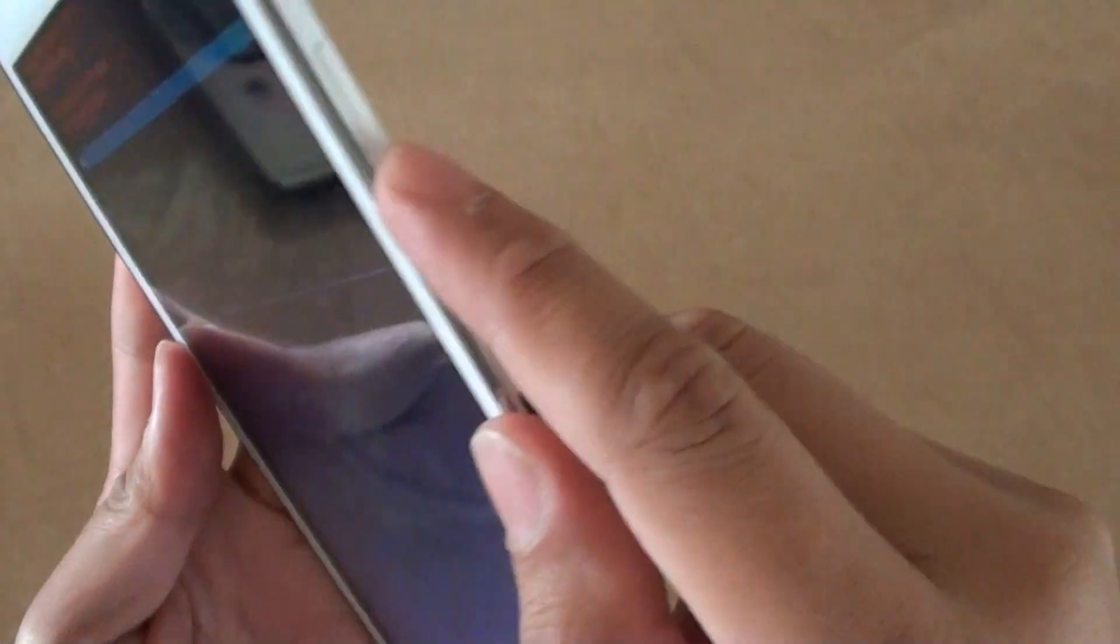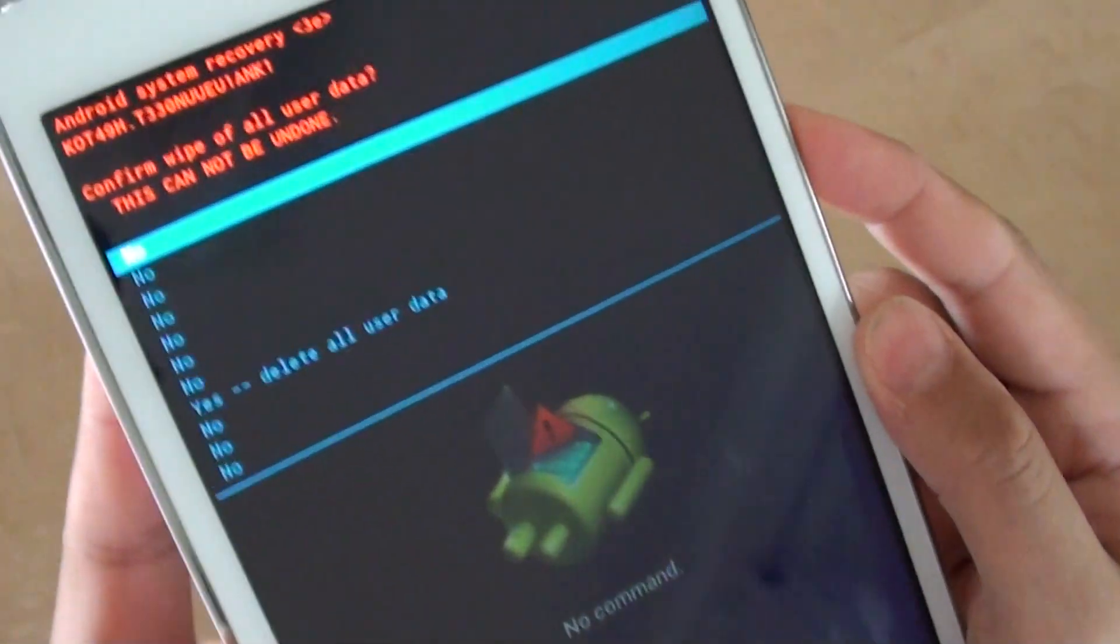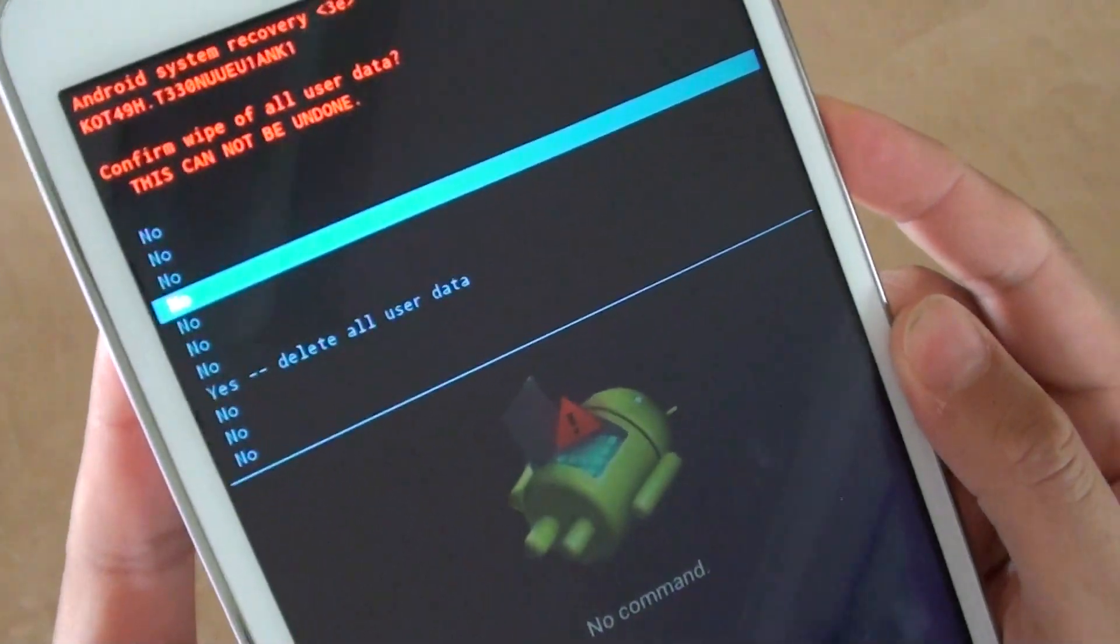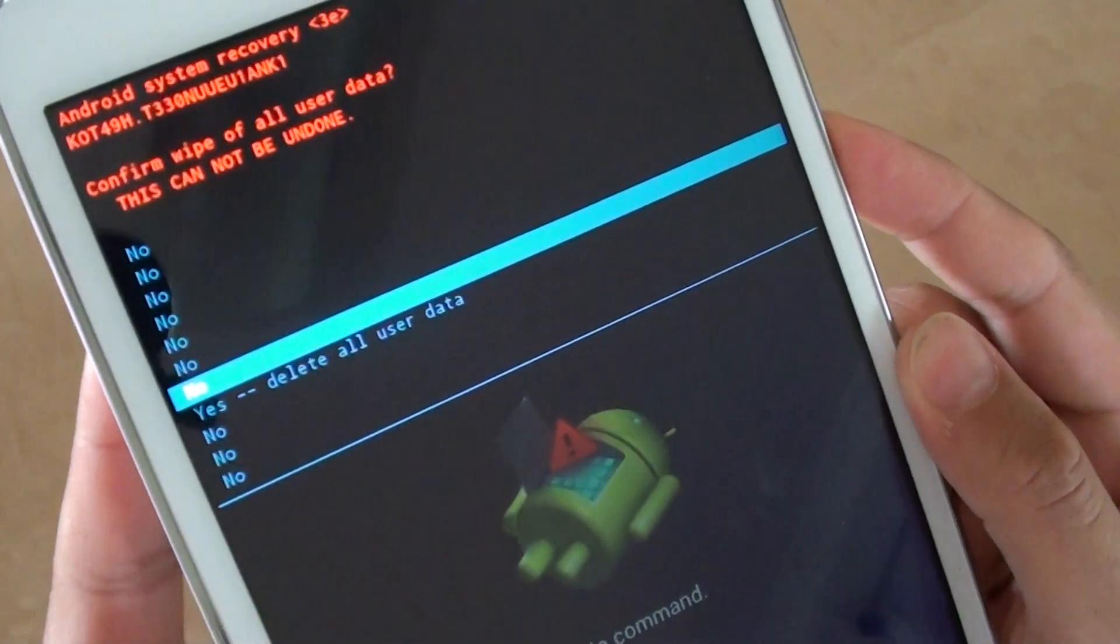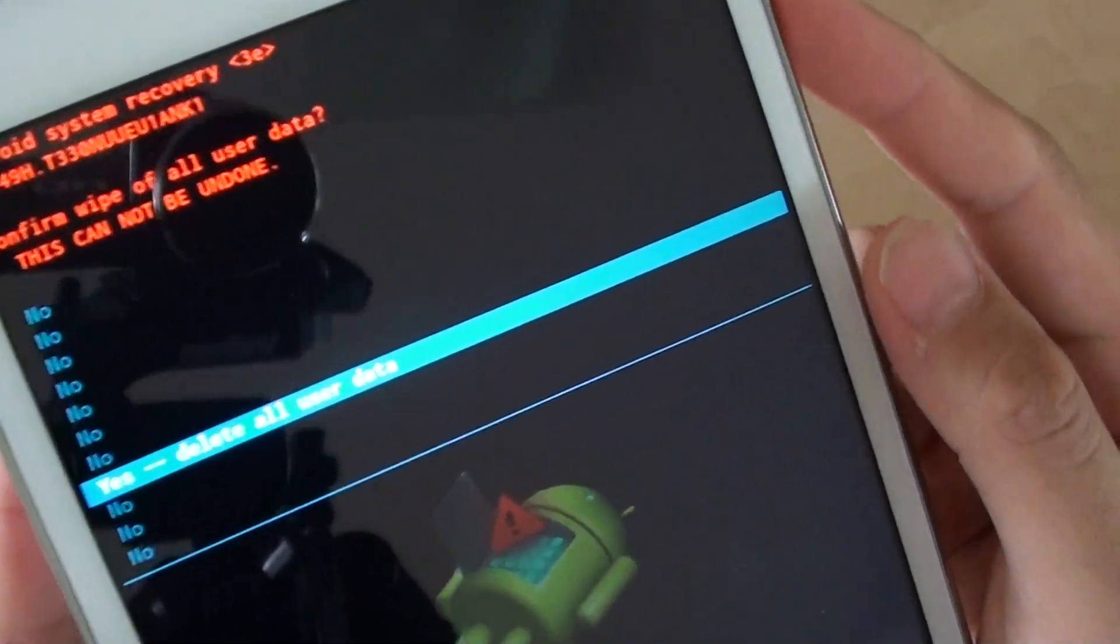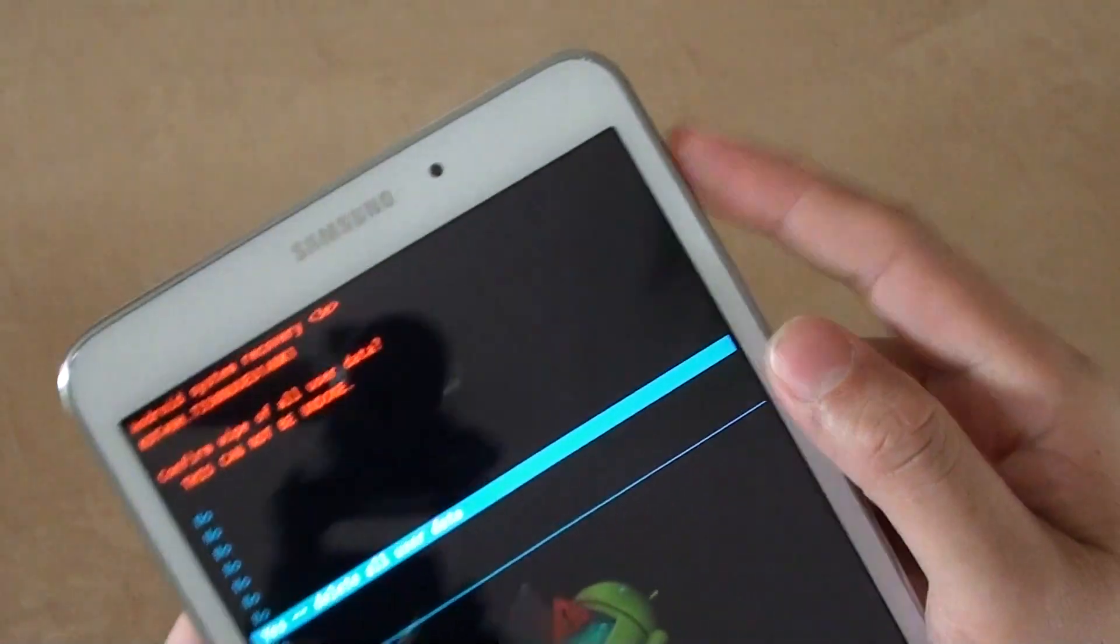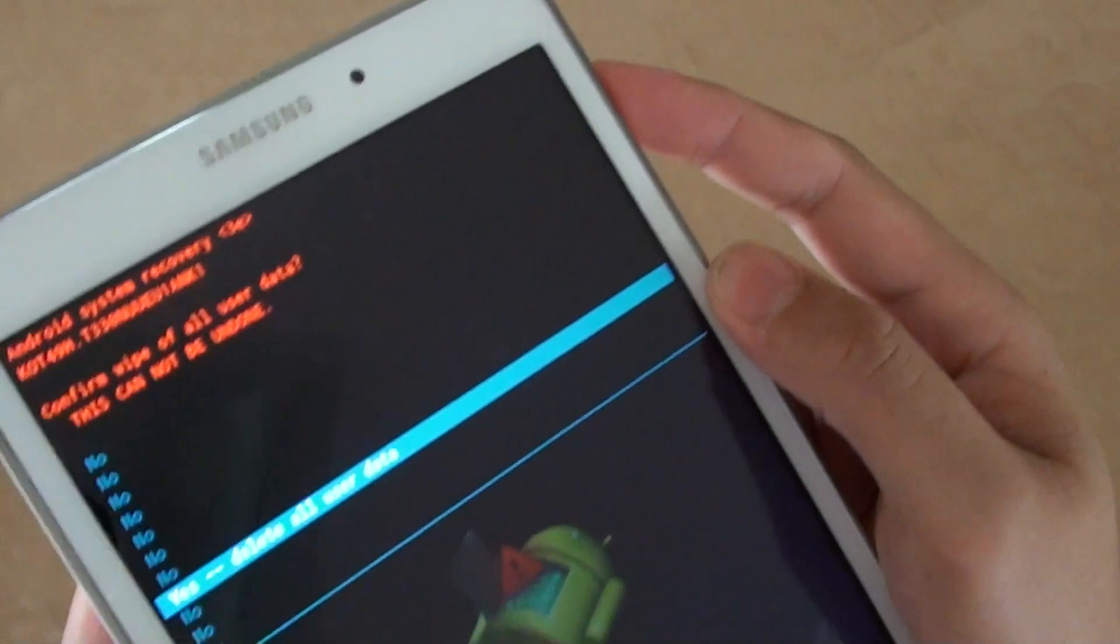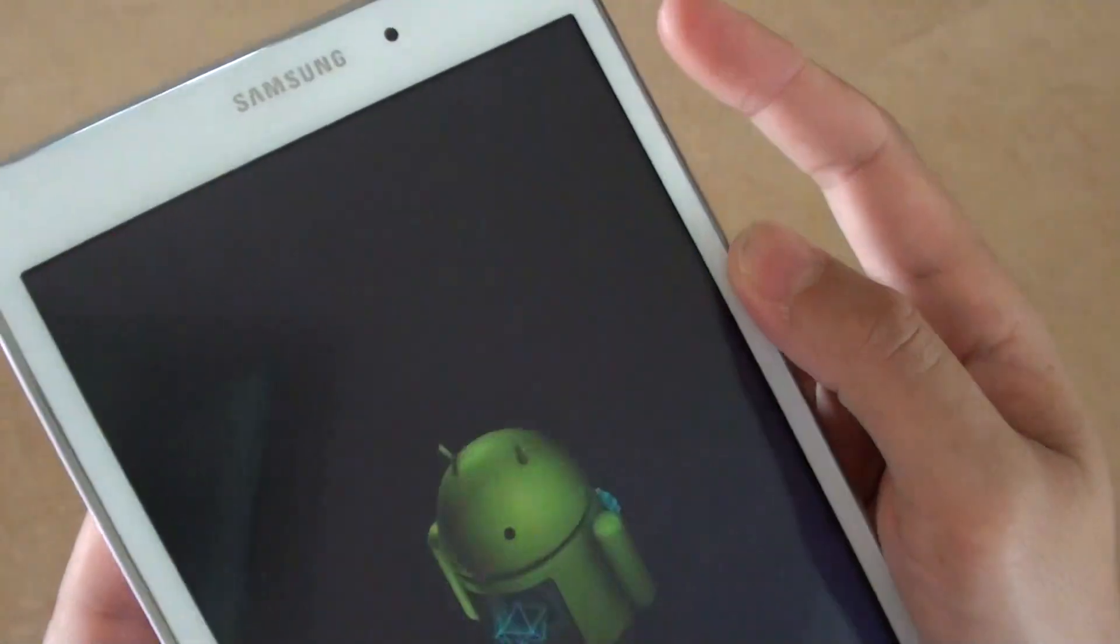Then use the volume down key again to go down seven times until you get to delete all user data, then press on the power button up here to make the selection.